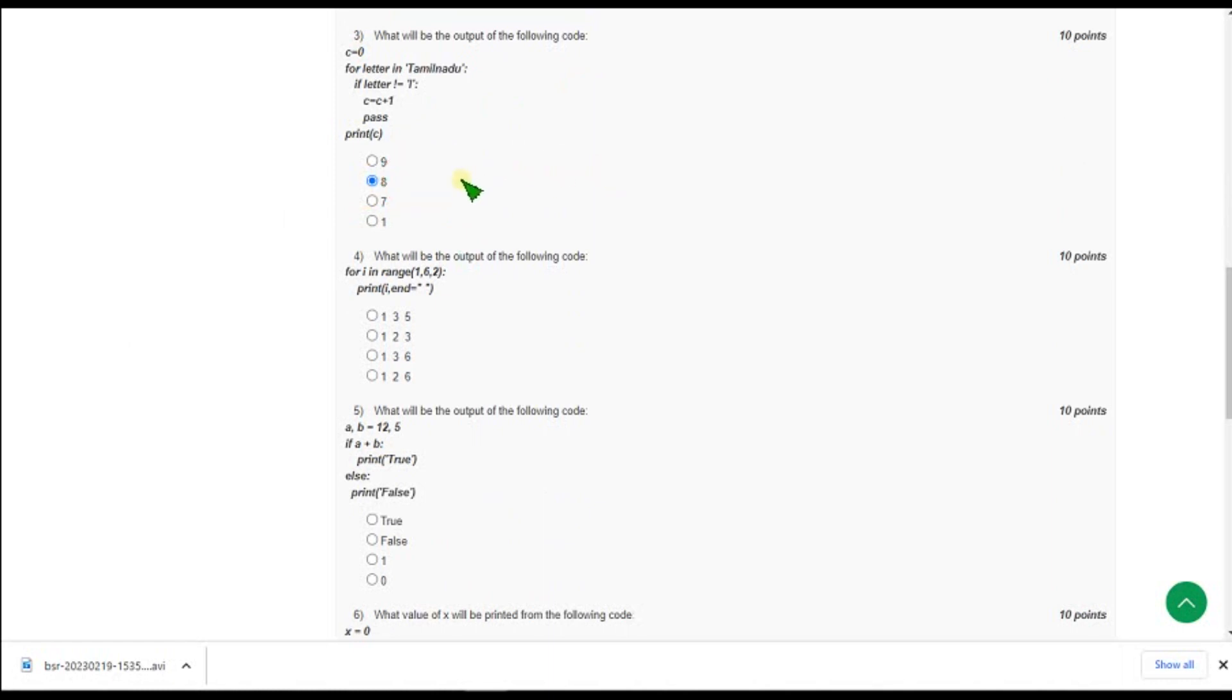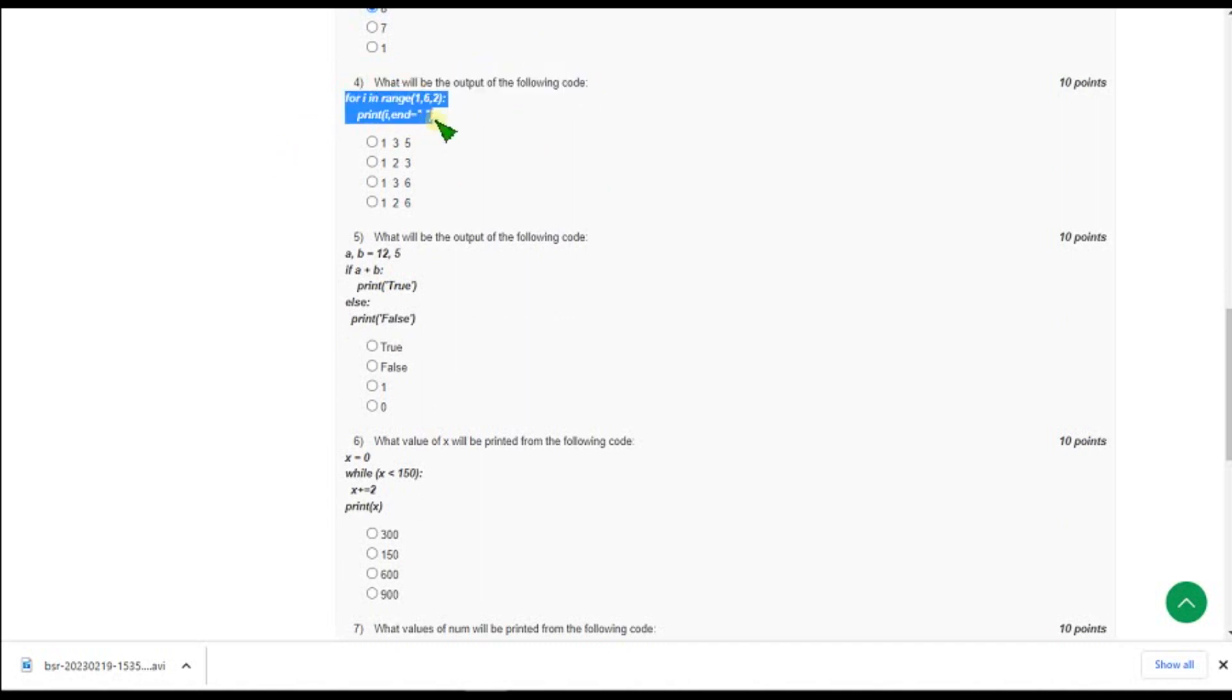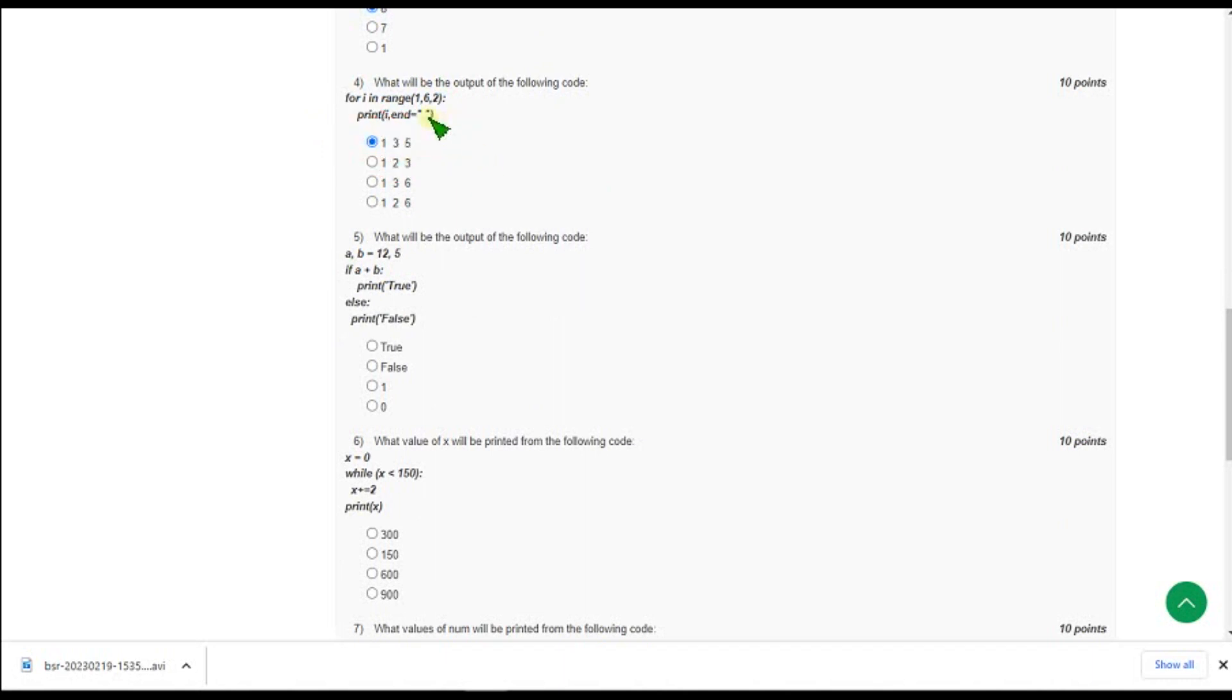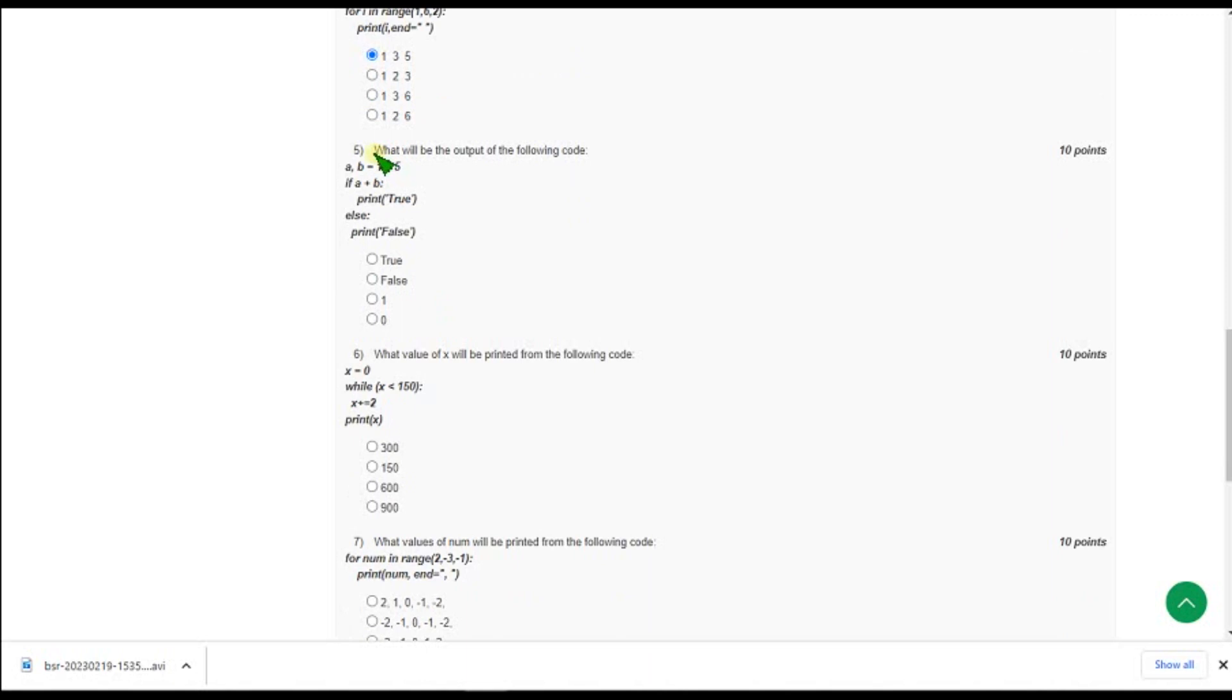And moving on to the fourth one, what will be the output of the following code? So they gave a code and they are asking the output. So for fourth question the correct answer is first option that is 1, 3 and 5. Because it will start with 1 and there should be increment of 2 so 1 plus 2 is 3, 3 plus 2 is 5 and we have given the final range I mean extreme end as 6 so in python we know that it will execute until just 1 minus the final value so up to 5 only it will print so 1 3 5.